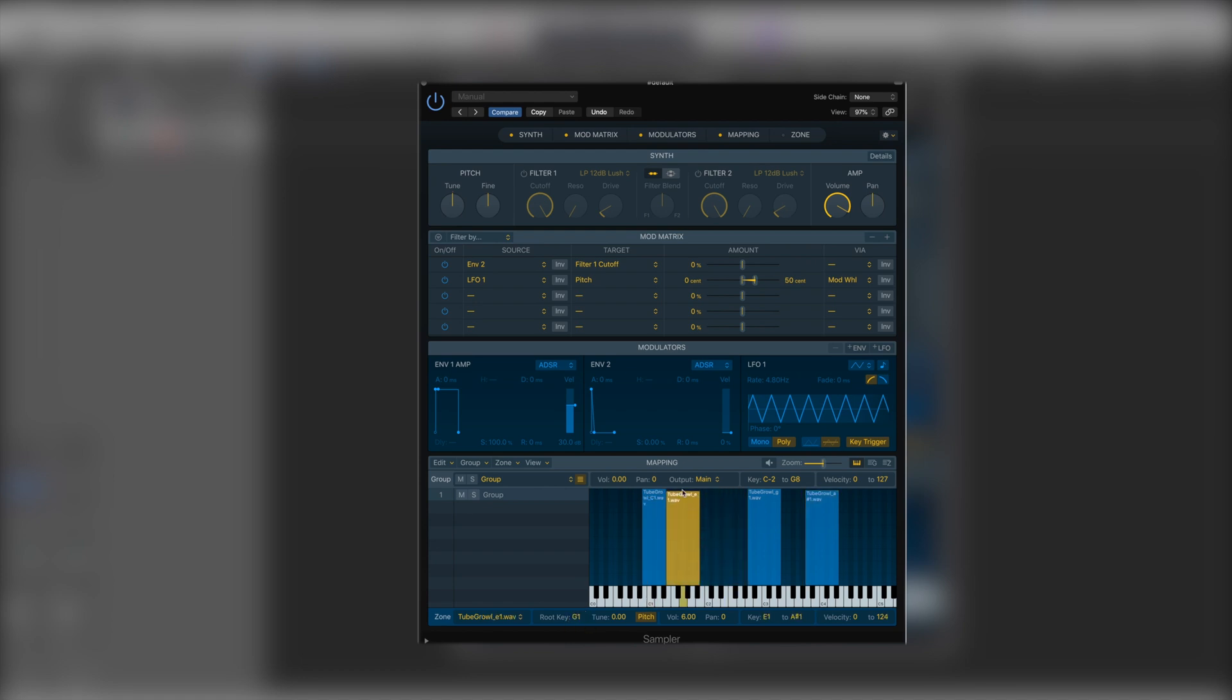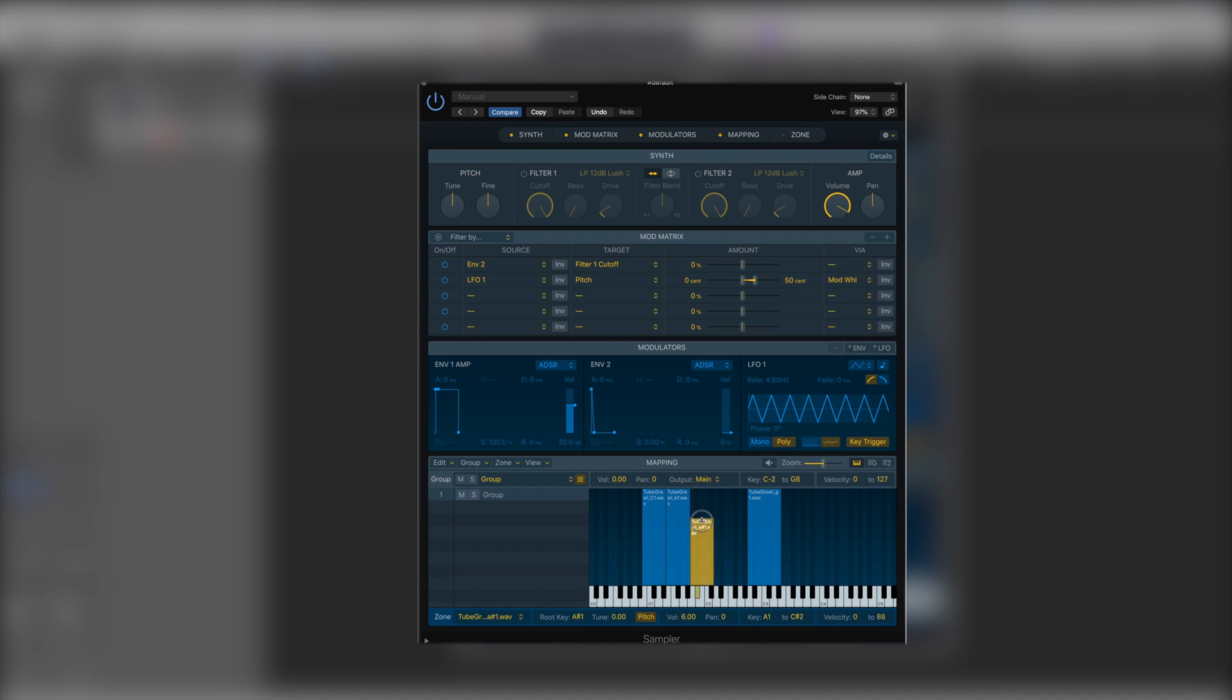And if we've got velocity layers as well we can just simply drag it down and we could put the velocity layer on top of it like so. As you can see they even snap into position now. It's incredibly useful.